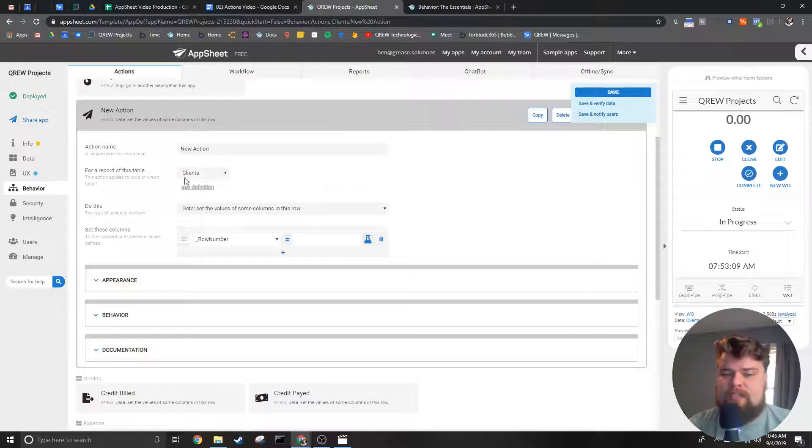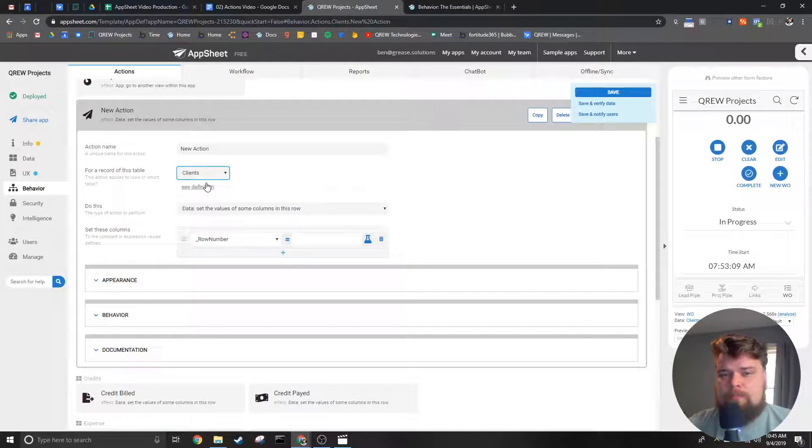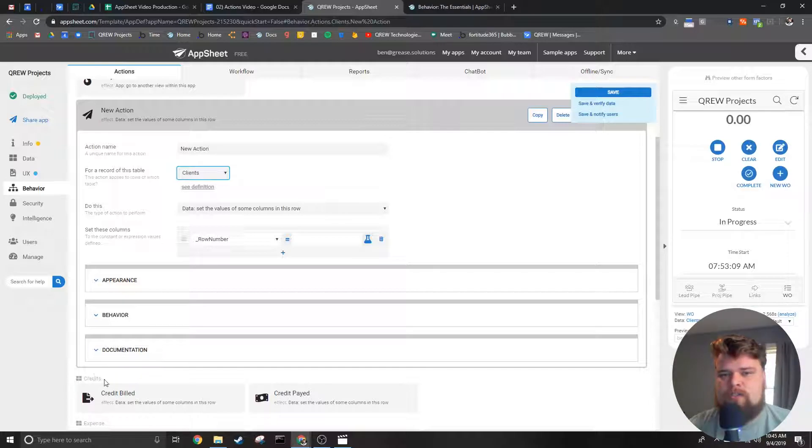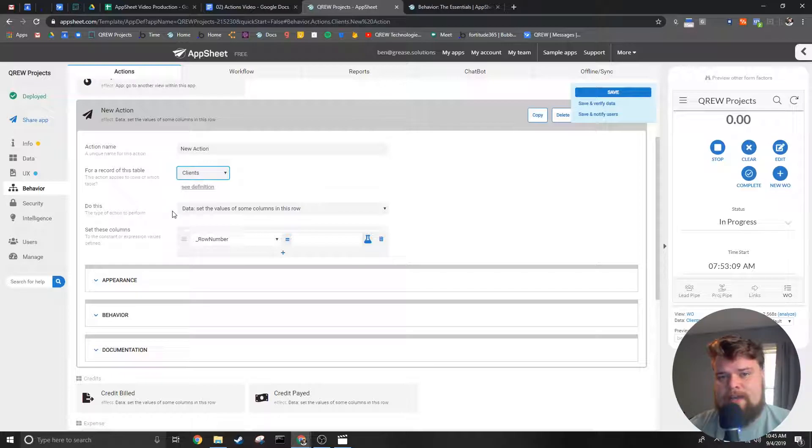Next we tell the app which table this action is associated with. This will help us sort the action but ultimately it helps us know which data we need to have inside the action as well as where to display this action inside the app.